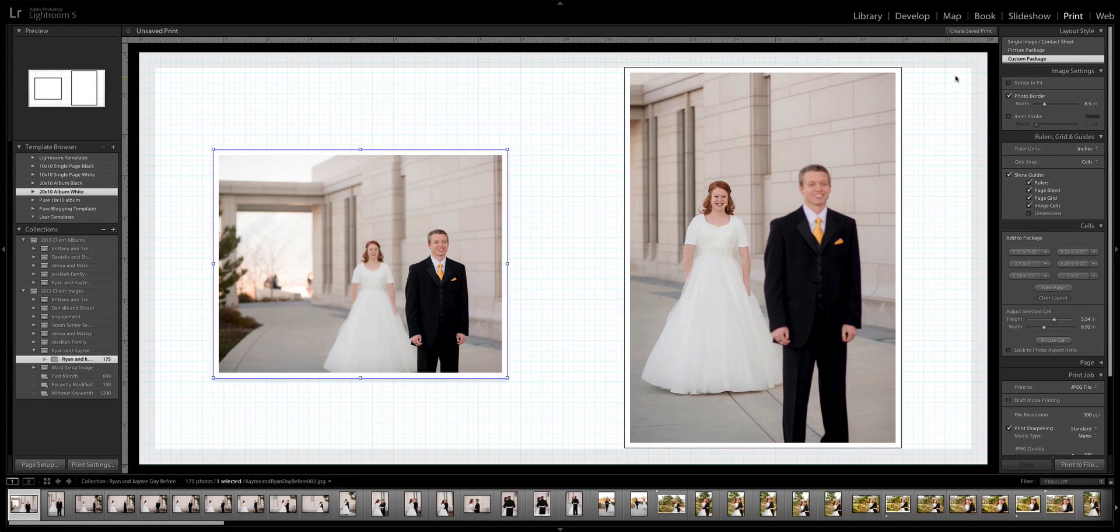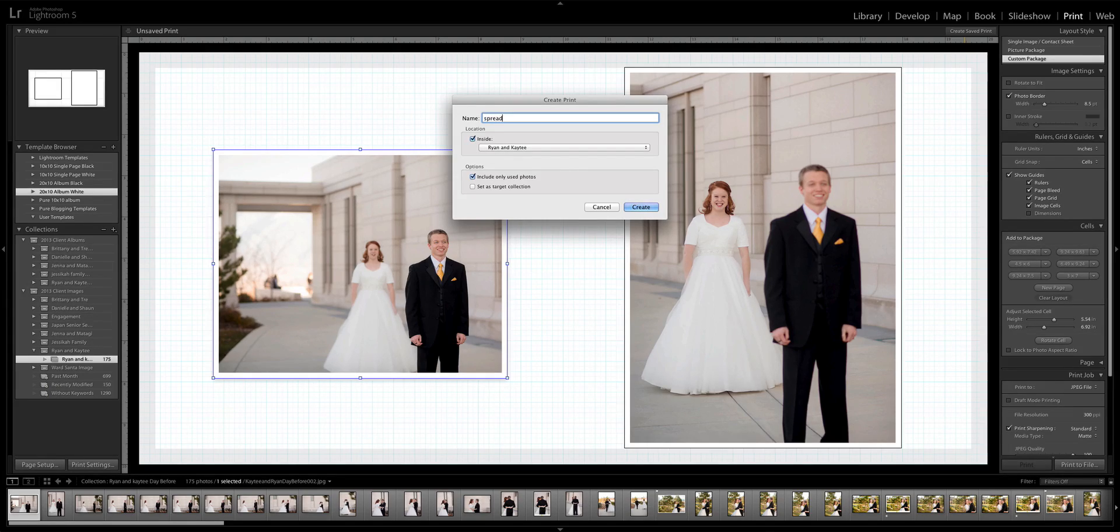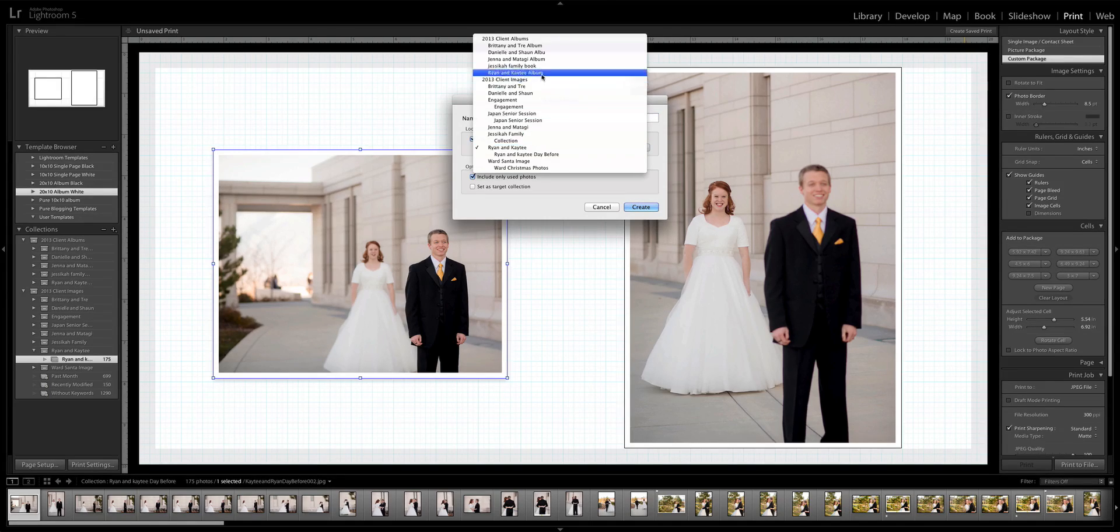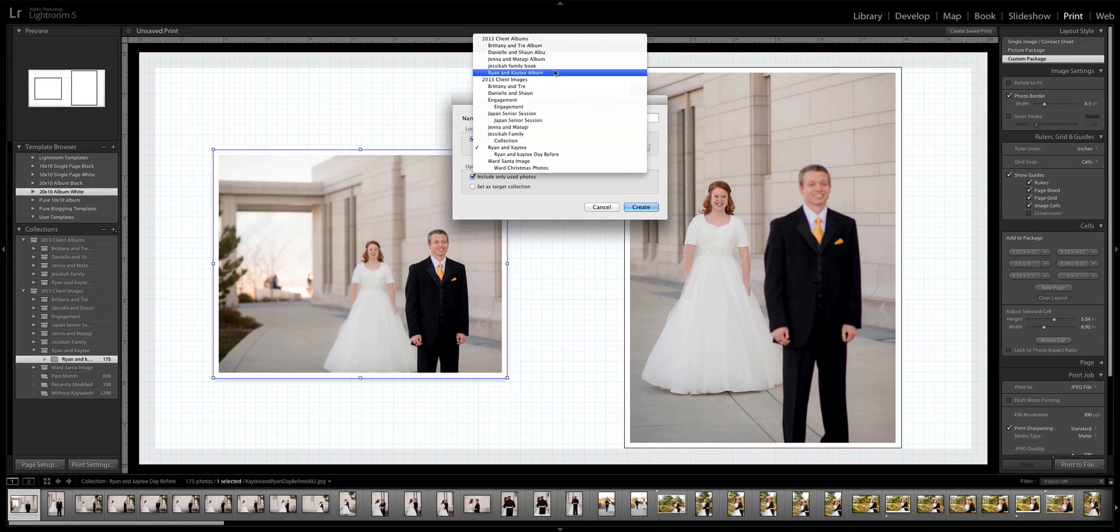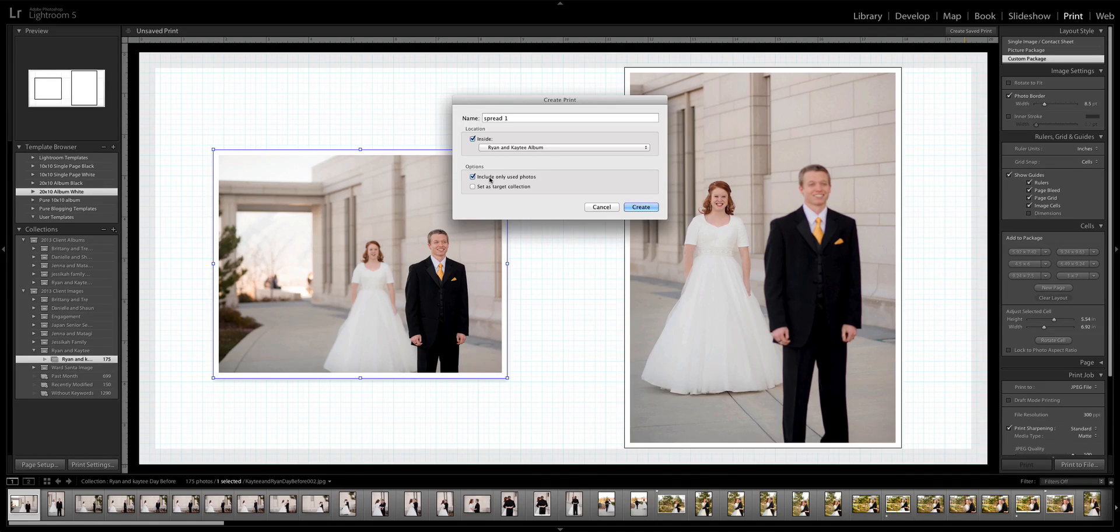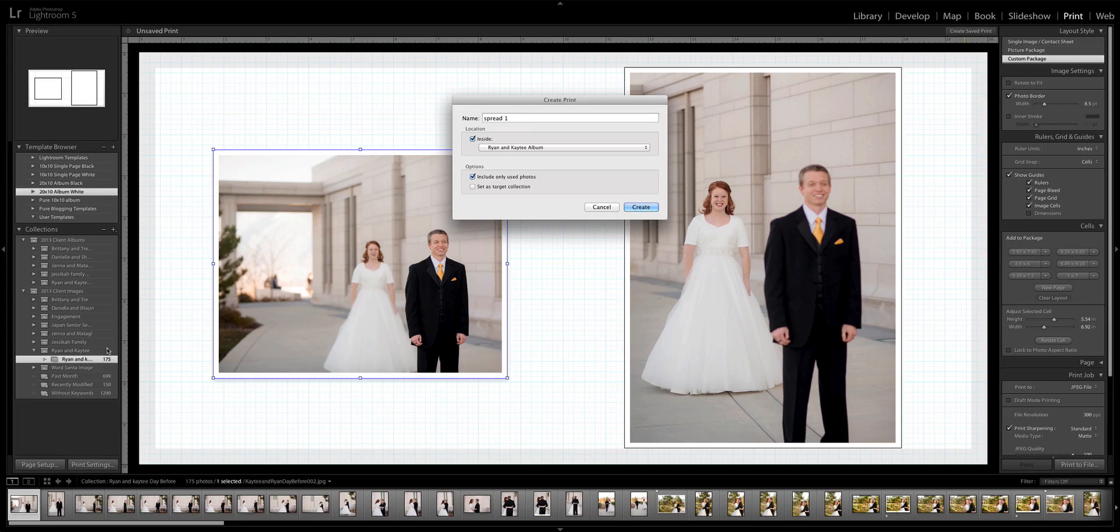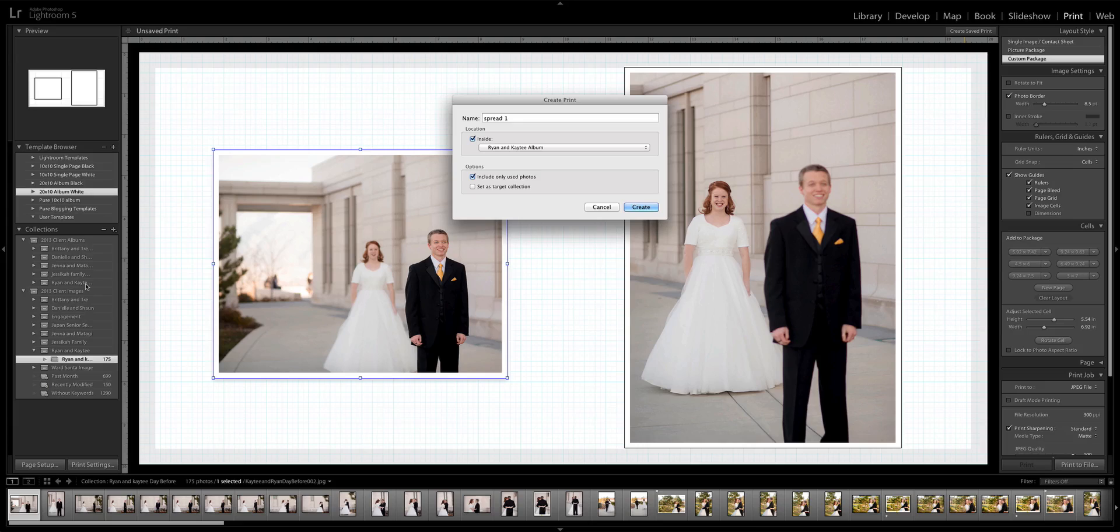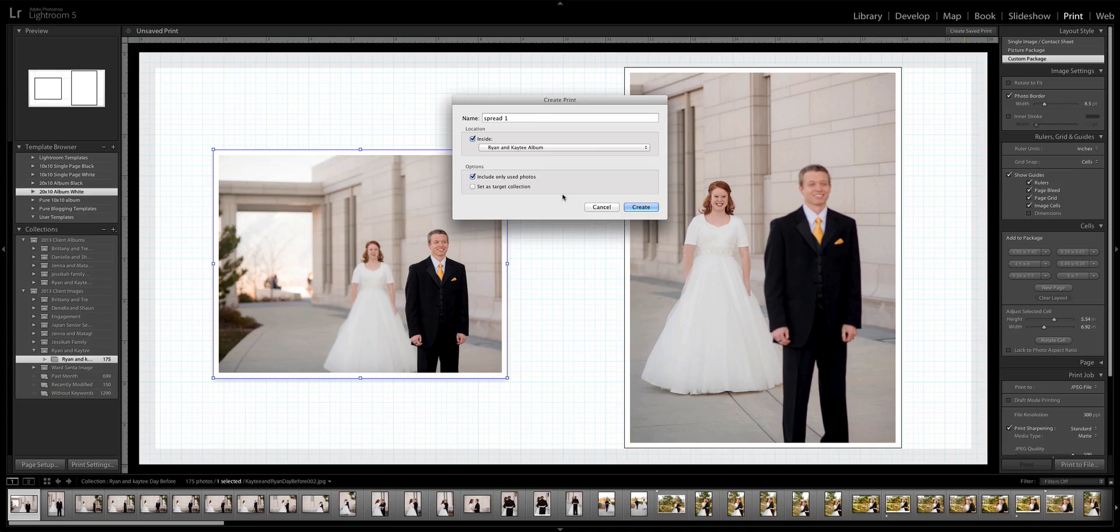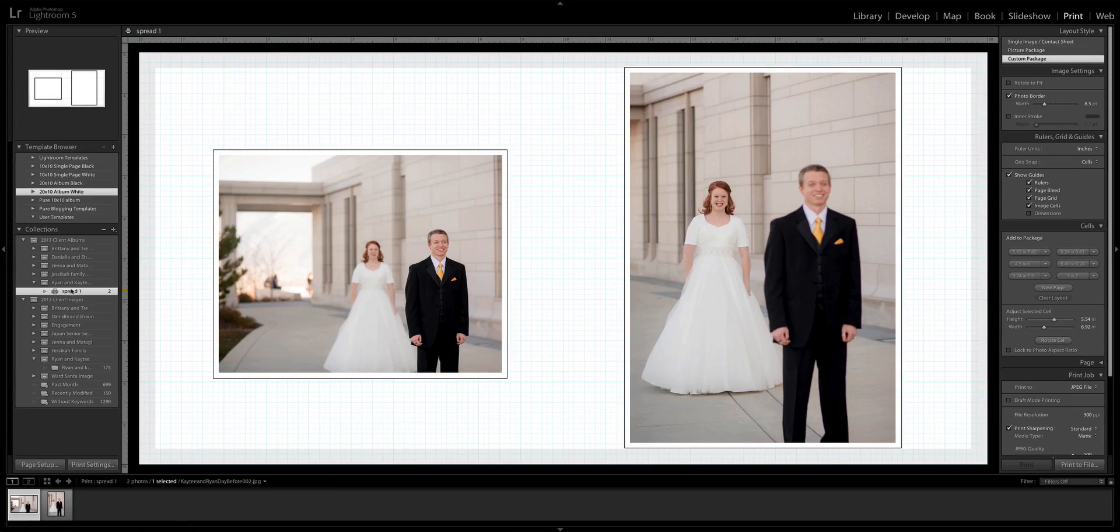What I'll go ahead and do is create a saved print. I'm going to say this is spread one, and then I'm going to click Ryan and Katie, client albums, Ryan and Katie's album. If you do this, it'll only include the used photos, and that's what I do just so I know how many images are on that spread. So spread one, hit create. Now you'll see right here, spread one.